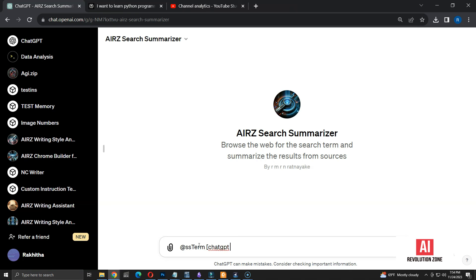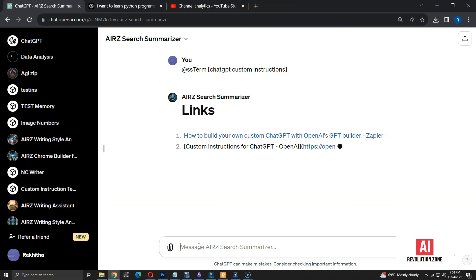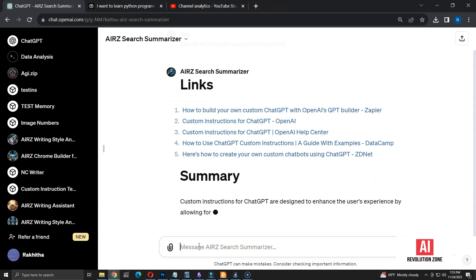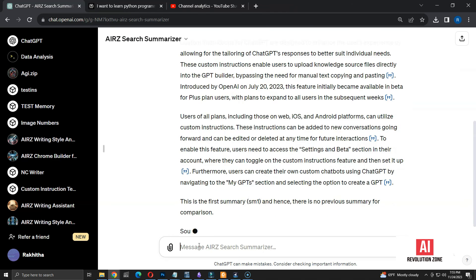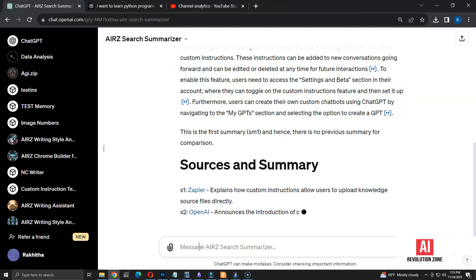This time, my query is ChatGPT custom instructions. Now, I have the links and summary as usual. But numbers are not displaying. Seems like it's displaying the numbers in a separate section.